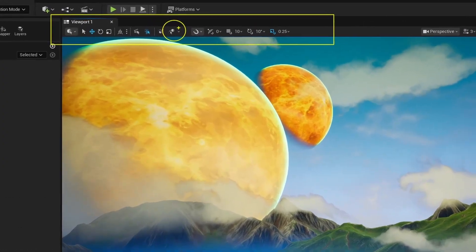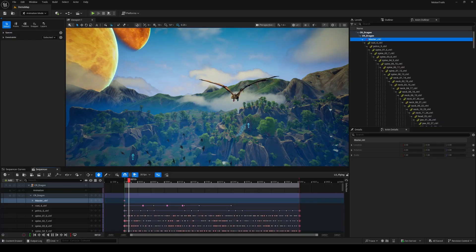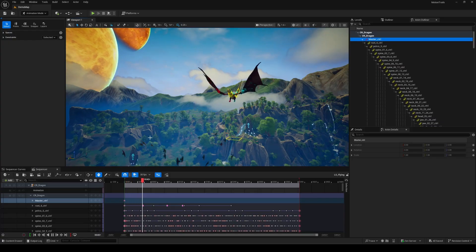With 5.6, the UI has changed a little. If you're in animation mode, you'll find the Motion Trails tool on the top bar, right next to the temporary pivot tool.